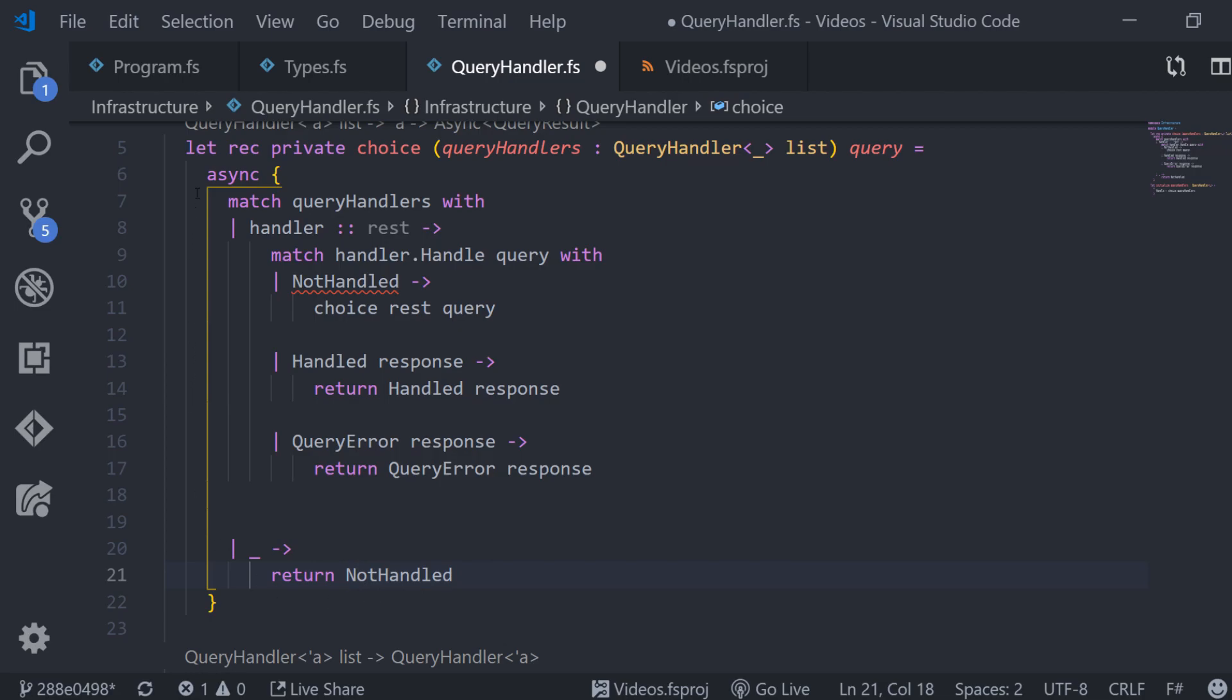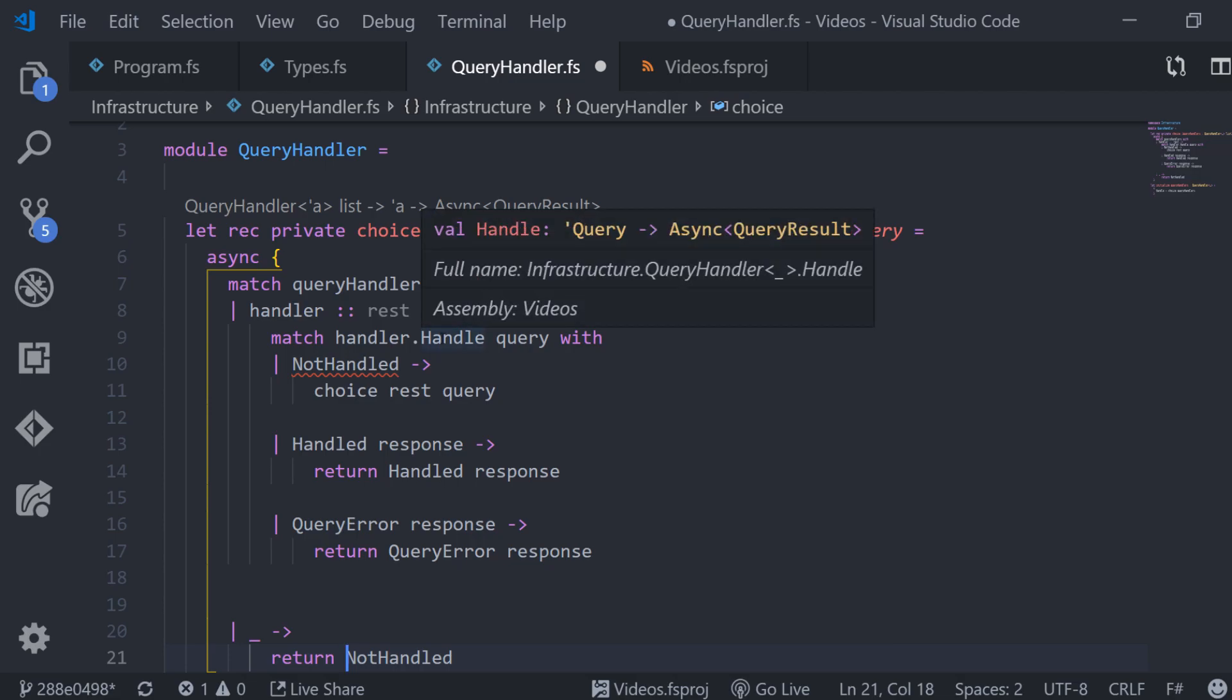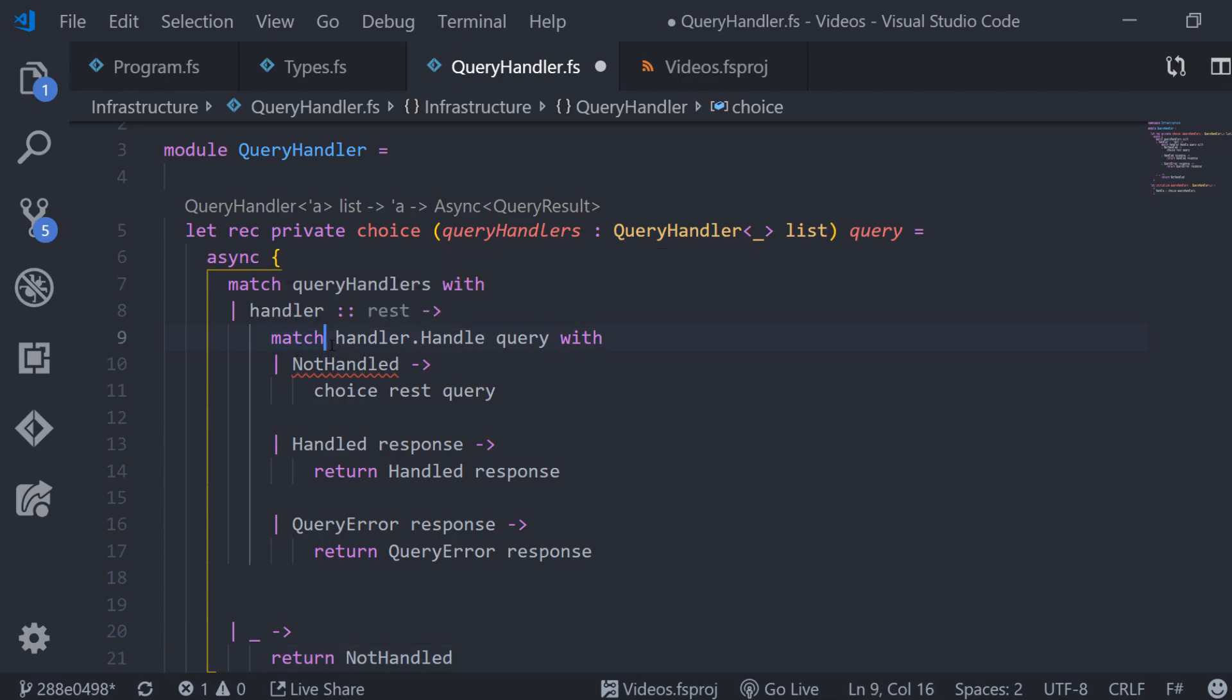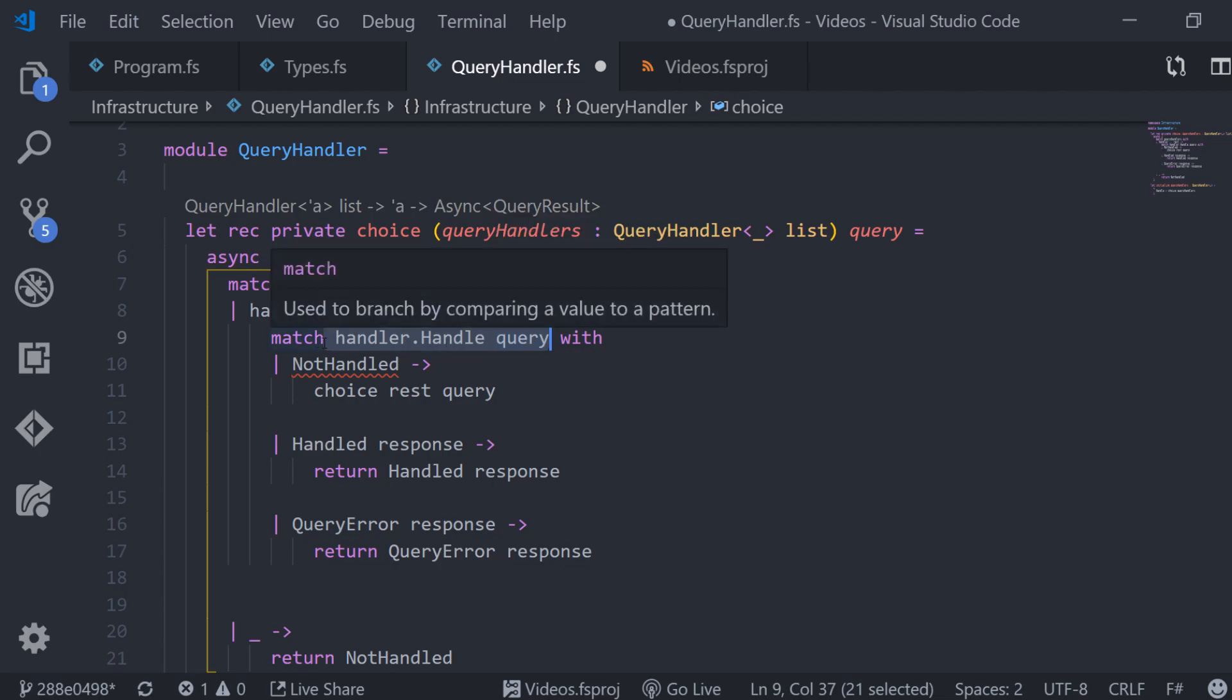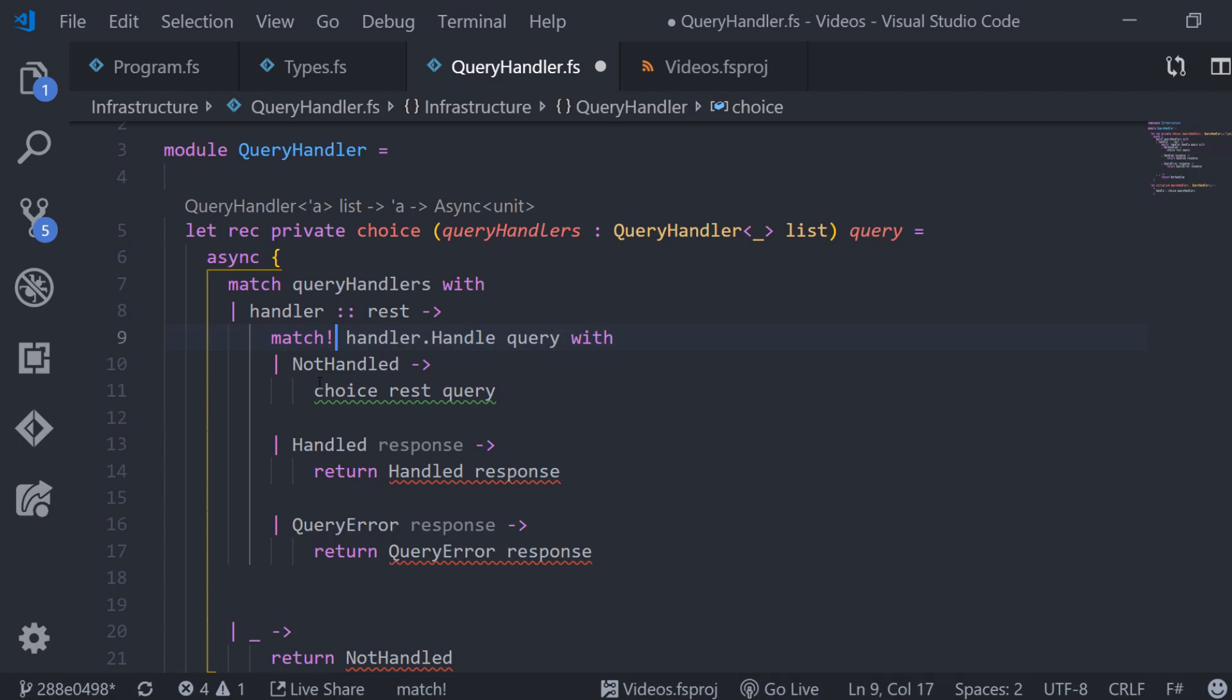But as you know by now the handle function also returns an async of query result but we need the actual query result. To actually resolve this and wait for the result we need to use the so-called bang syntax. So instead of match here we just say match bang with the exclamation mark. This is similar to an await in C-sharp or in javascript. When we have done this we can pattern match as usual.